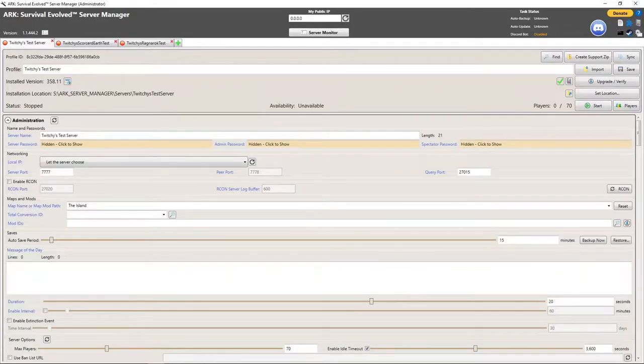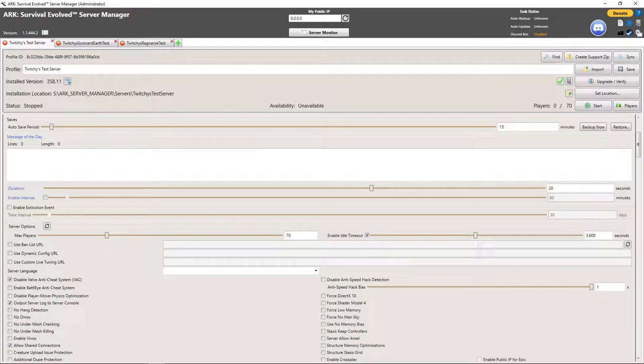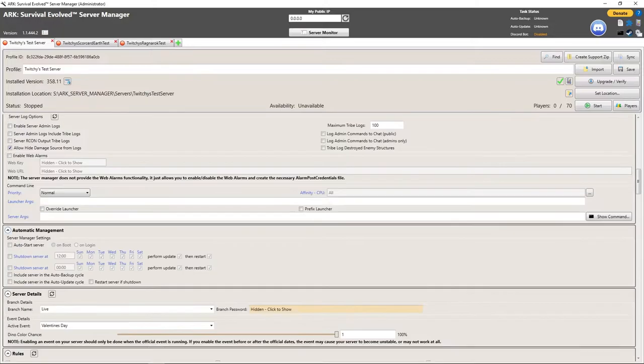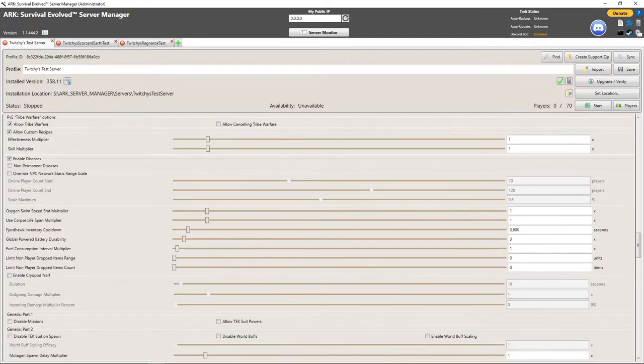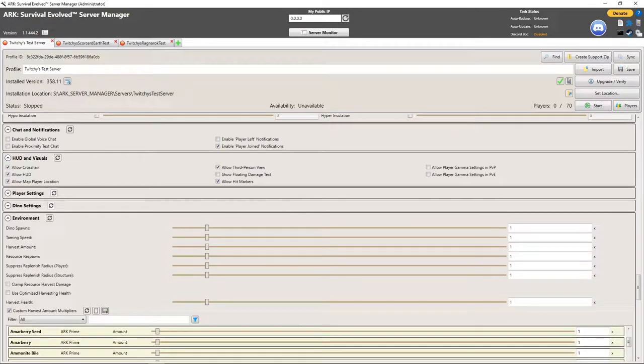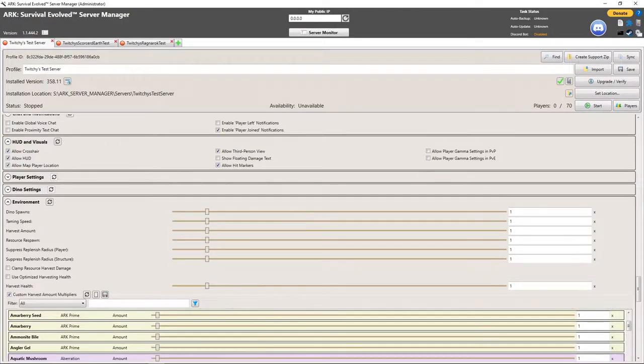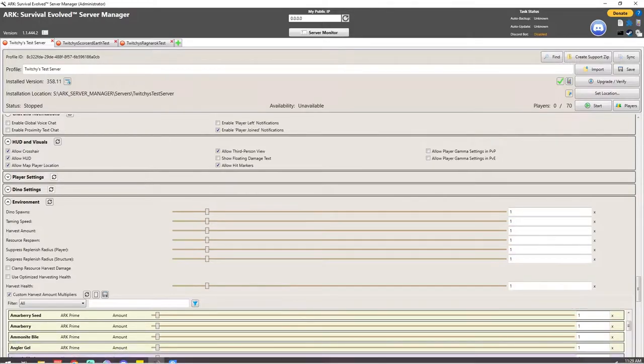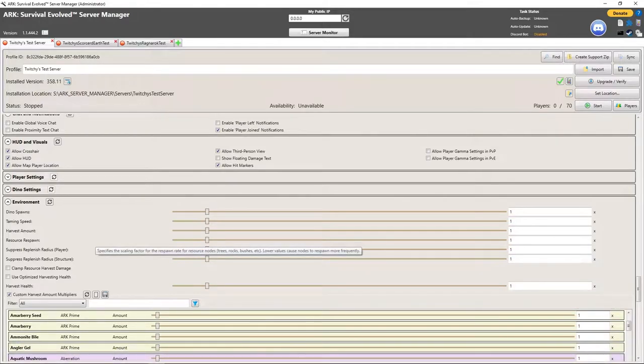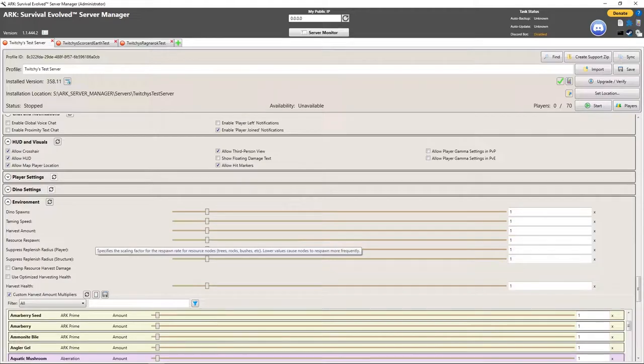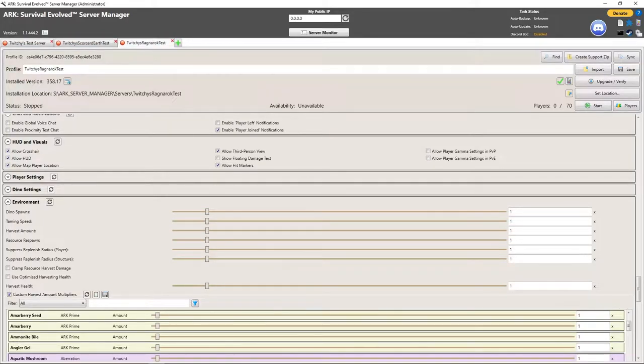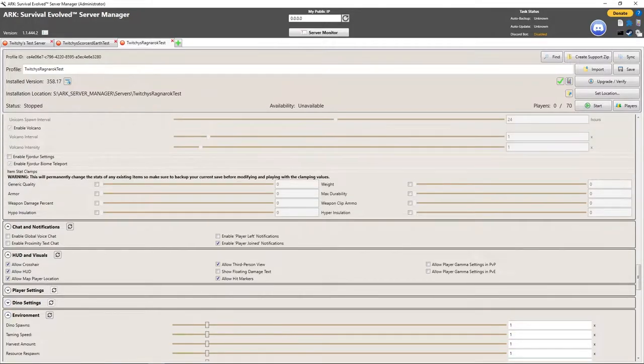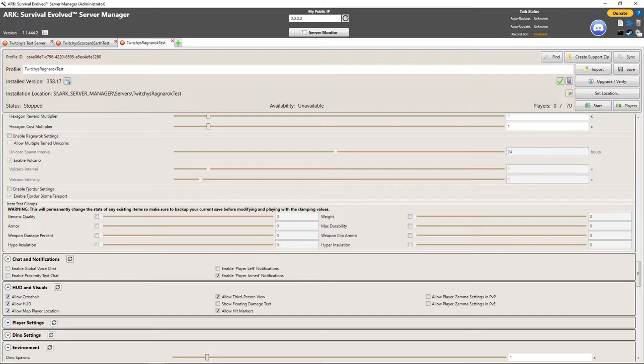After that runs you can just go down through and do some quick double checks. One thing for sure we're looking at just here in the HUD and visuals. I have allow crosshair, allow HUD, allow map player location, allow third person view, allow hit markers. Let's look at all three servers now. That one's good and that one's good, so it just takes all of those settings and it just copies them over to your other servers.